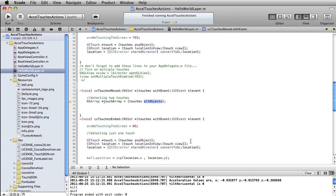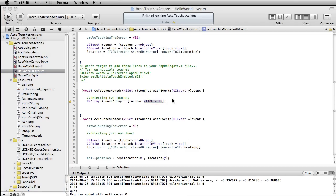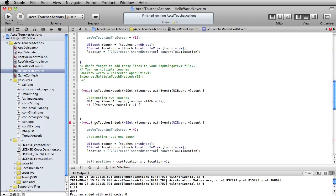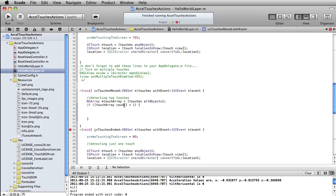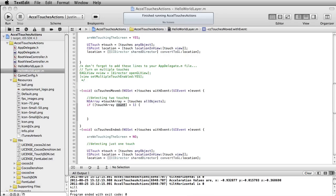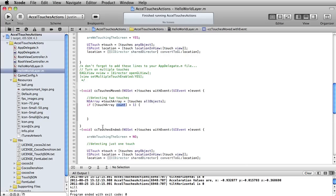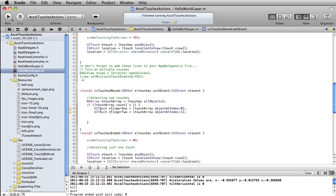We're going to put an if statement in here that says: if that touchArray count is greater than one — so that means inside this array variable the count, the number of variables stored in there, is greater than one. Then we'll essentially do the same thing we had before, but now we're going to make a UITouch for finger one — that will be the object at index zero. And then the same thing for finger two — that's the object at index one.